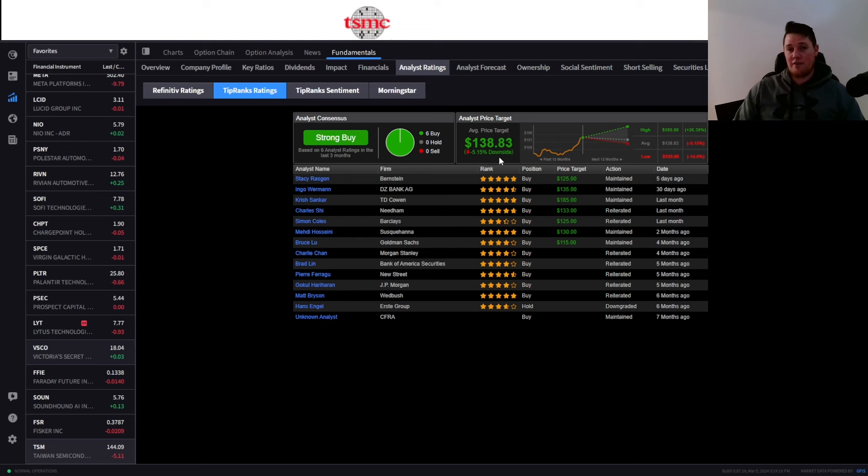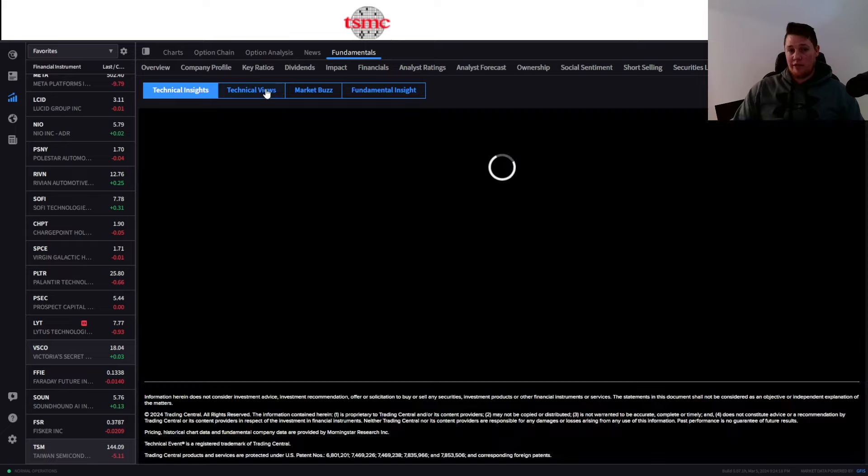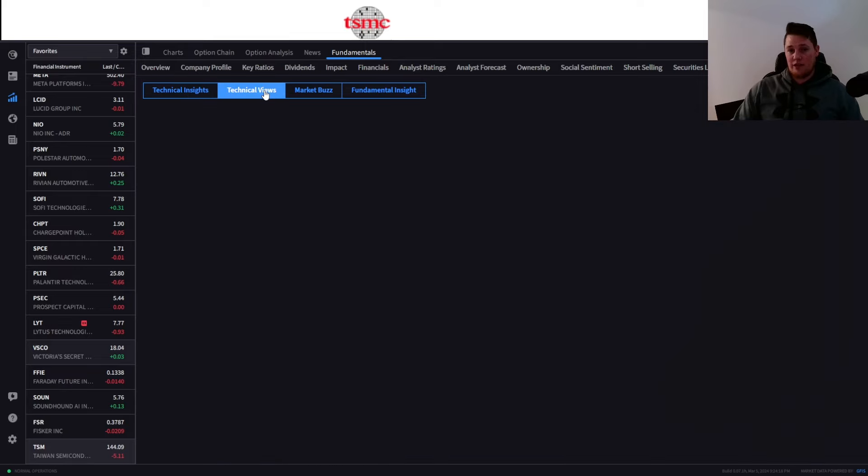So going into this upcoming week, the technicals are looking and pointing to a continuation of a rally. More specifically, even looking at the Elliott wave technicals, as you can kind of see right here, it does show a pivot point being $136.80.